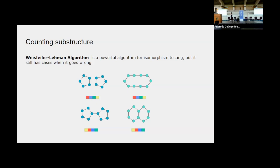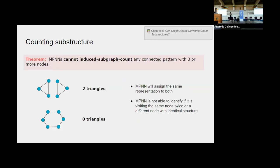WL is fast, simple, and polynomial-time, but not perfect. There are easy cases it fails — for example, it cannot distinguish two triangles sharing no edges from a six-node cycle. It will assign the same set of colors to both. Because GNN is at most as powerful as WL, GNNs will fail on those cases too. A simple intuition for why WL fails: when traversing a graph, WL cannot tell whether it has returned to its starting node or reached a distant node that looks identical — it has no notion of node identity, so it cannot detect closed cycles.